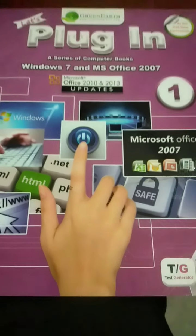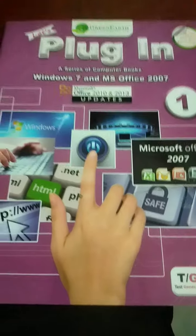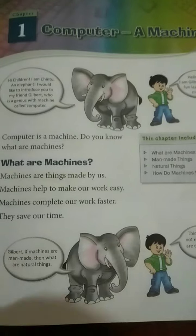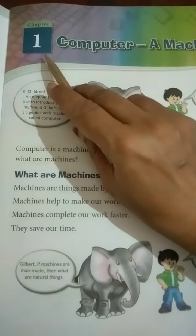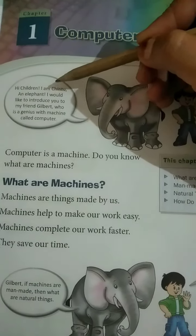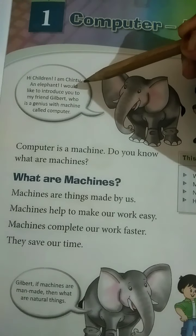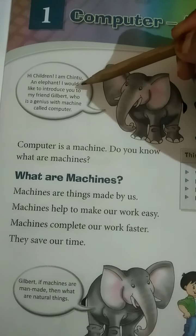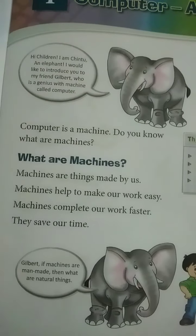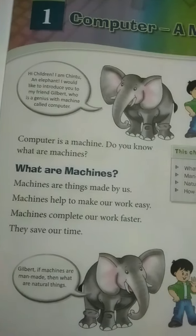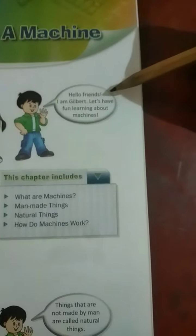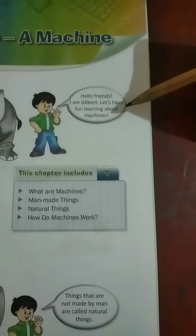Good morning students. Today's subject is computer, and this is our computer book, Punjab standard first. Today we will learn chapter number one: computer, a machine. Hi children, I am Chintu the elephant. I would like to introduce you to my friend Gilbert, who is a genius with machines. Hello friends, I am Gilbert. Let's have fun learning about machines.